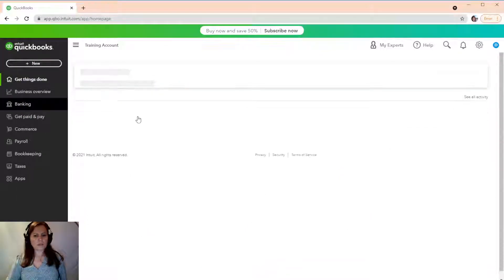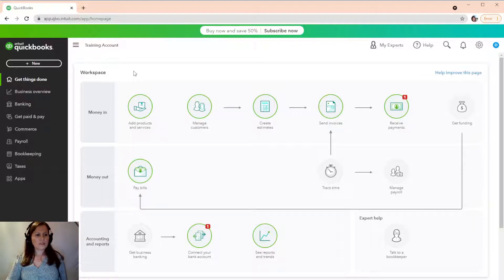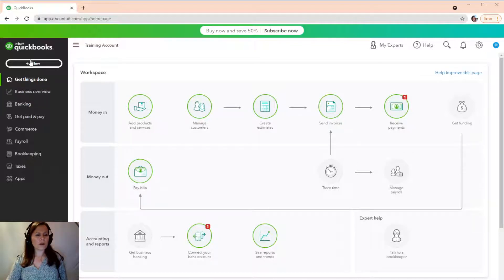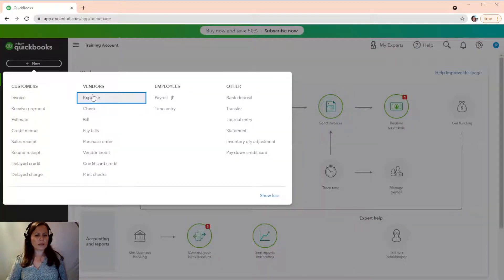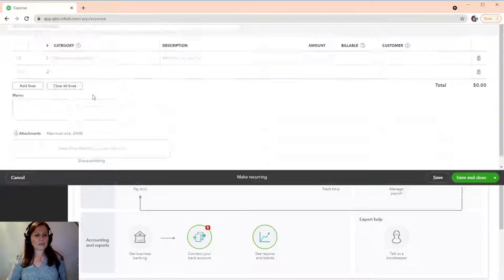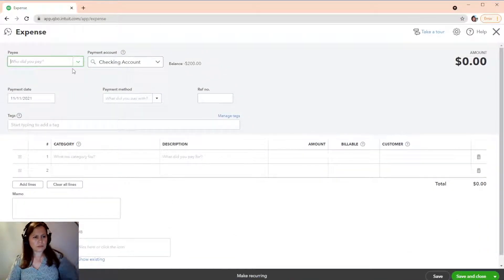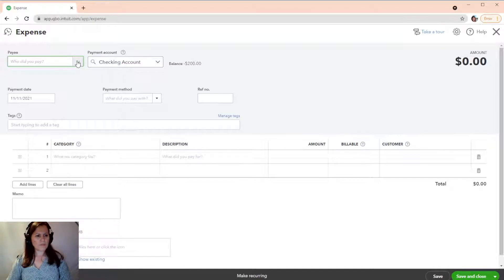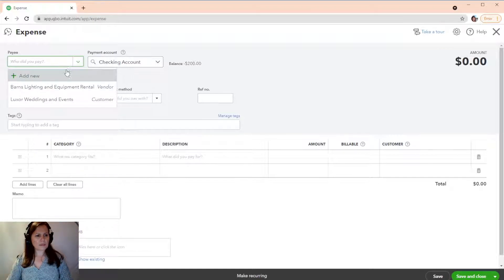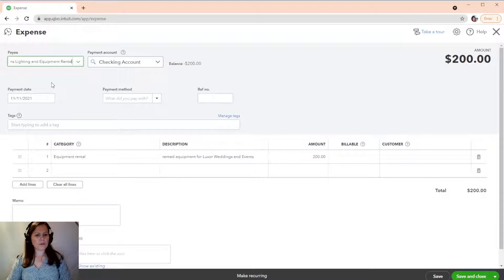So, this is a simple account. So, there's nothing in here. So, first of all, I'm going to enter an expense. I'm going to click on the Plus New. I'm going to enter an expense. Let's see. I want to pay Barnes Lighting and Equipment Rental. Okay.